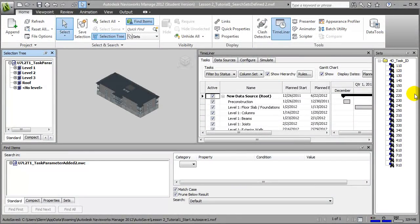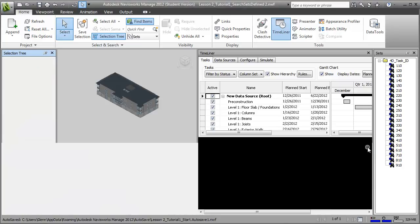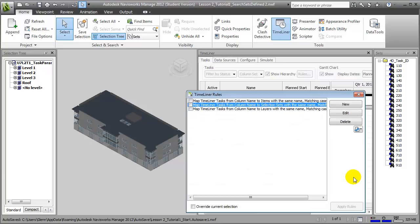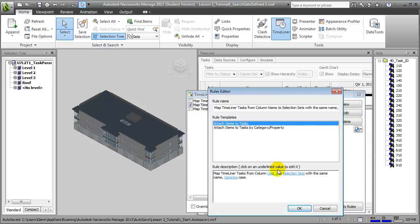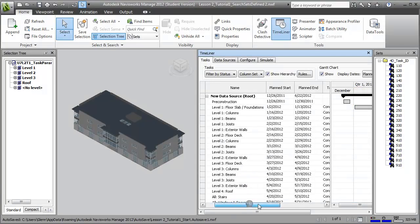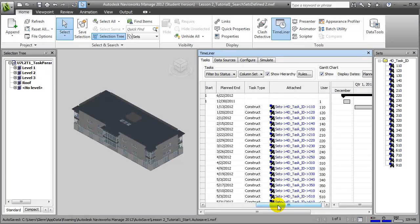When we're done entering all of the different values, we can close the Find Items window and return to the Task Timeliner pane, then choose the Rules button on the Tasks tab. The Timeliner Rules window lets us create and edit rules that will map Timeliner tasks to specific items, selection sets, or layers within the model. Let's choose the middle option, Selection Sets, and edit the rule. What we'll be choosing is to map the User 1 column — that's the one that contains our 4D Task ID — to Selection Sets with the same name. We'll say OK to that rule, then say Apply those rules. When we close this window, we can scroll over to the Attached column and see that each of the different tasks in our timeline now have a search set associated with them that will automatically pull elements from the building model.